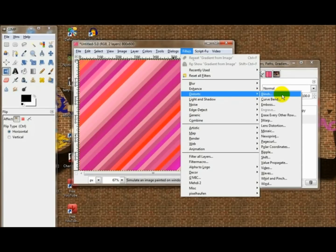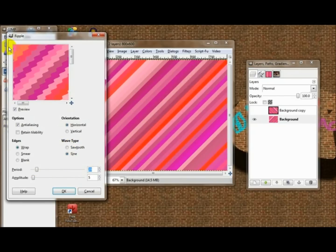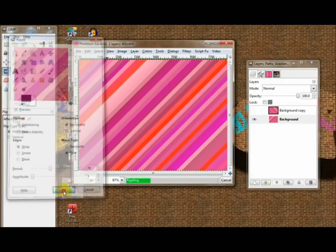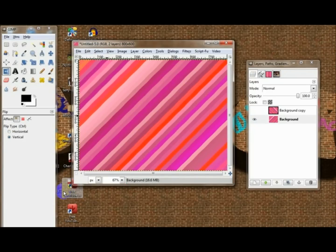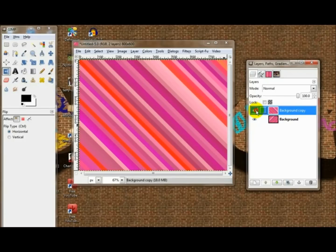Go to Filters > Distorts > Ripple. You want to choose Horizontal, and go about 70-ish amplitude and about 1 for wavelength — that gives a pretty good effect. Then just repeat that once.